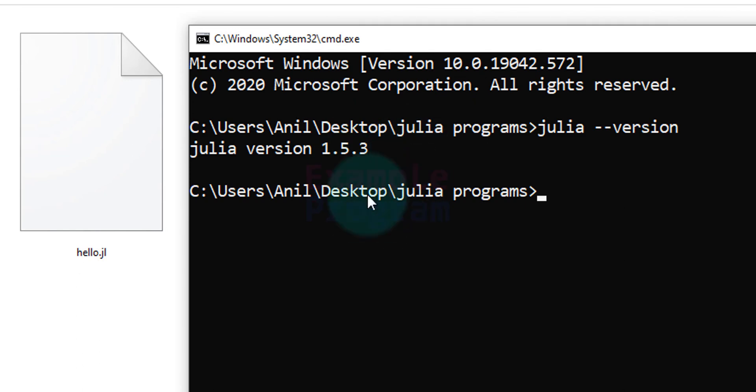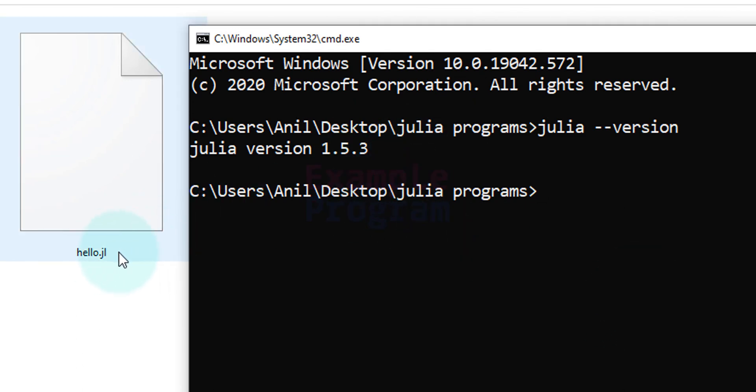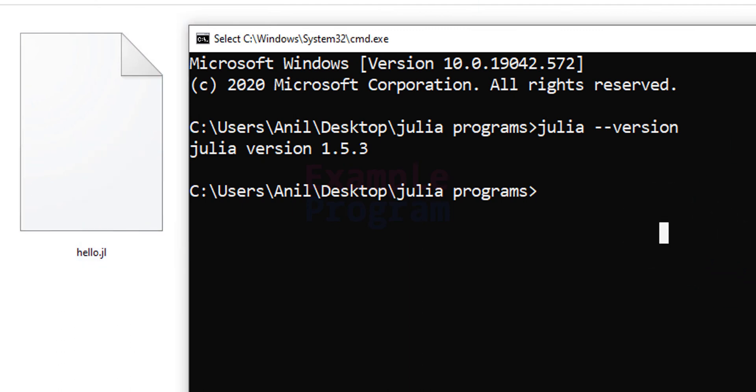Once we have Julia installed now what we can do is we can run this program which is inside this hello.jl. For that we just have to type in julia space then name of the file or name of the script containing the Julia code. In this case it is hello.jl.